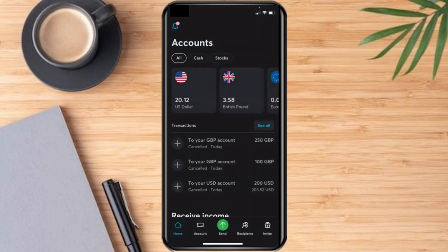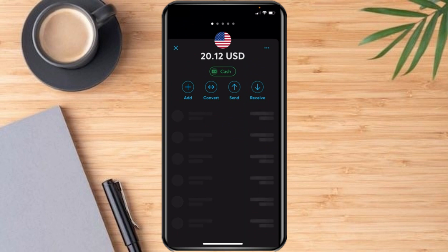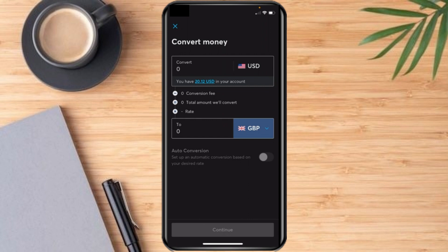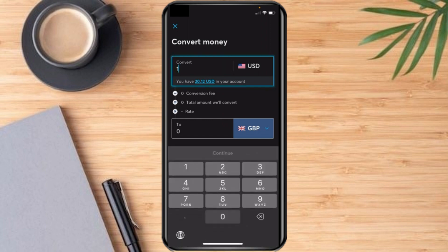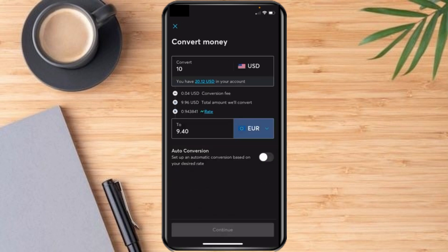What I would do is open this up and tap on Convert, then enter the amount which you want to convert. Now go to the currency selector and here I have an option for euro. I've selected it, and here you can see the conversion fee is 0.04 dollars and the rate being given is 1.45.